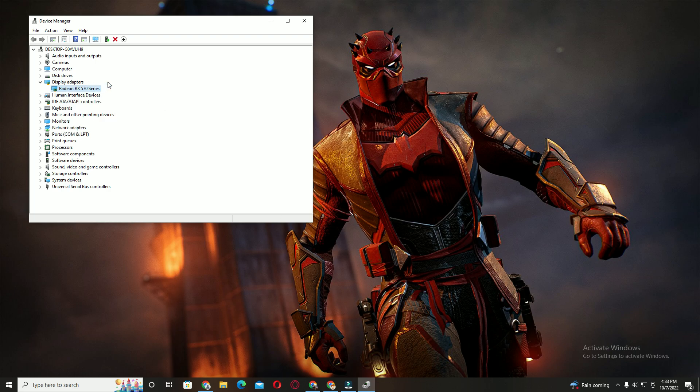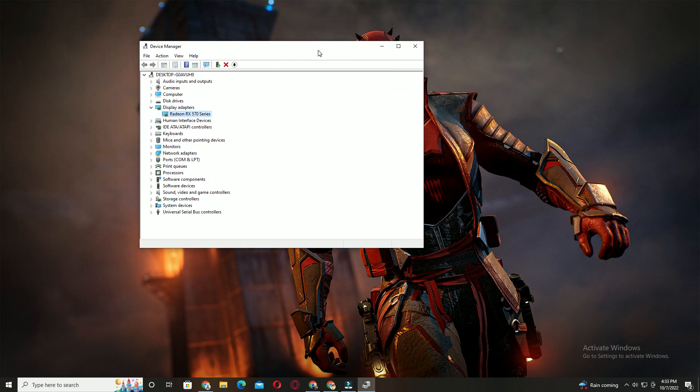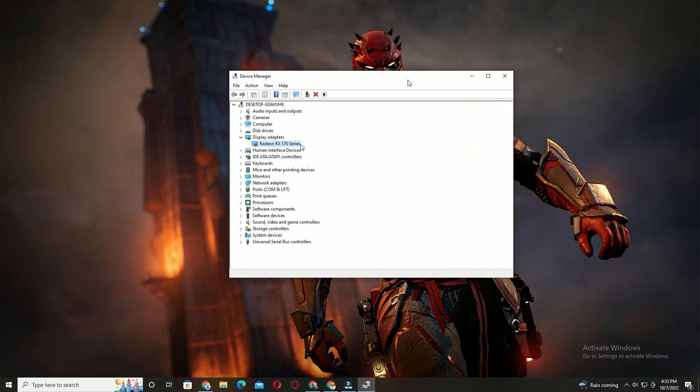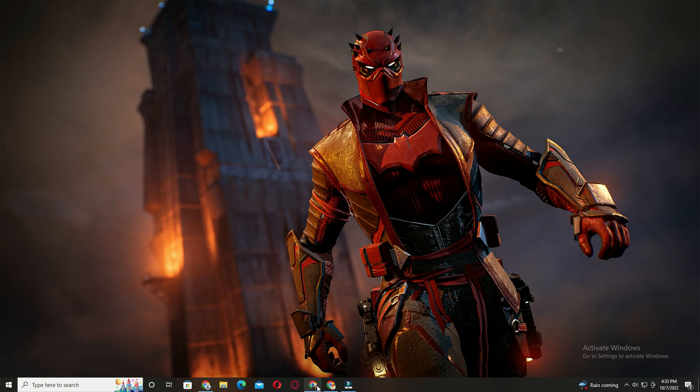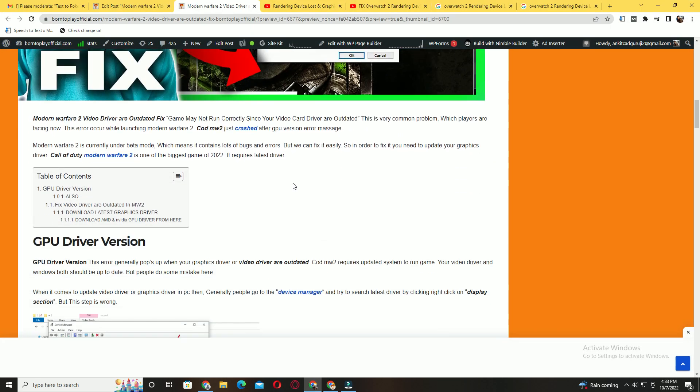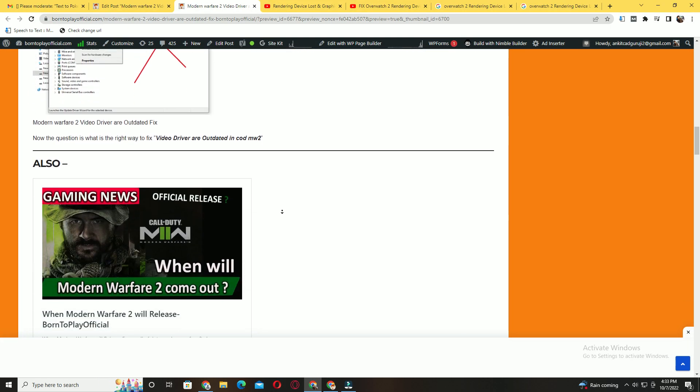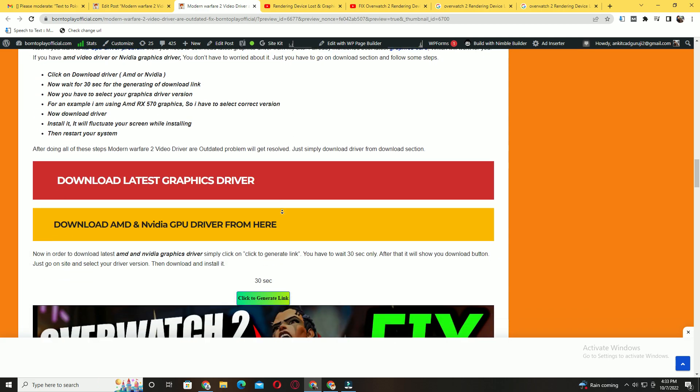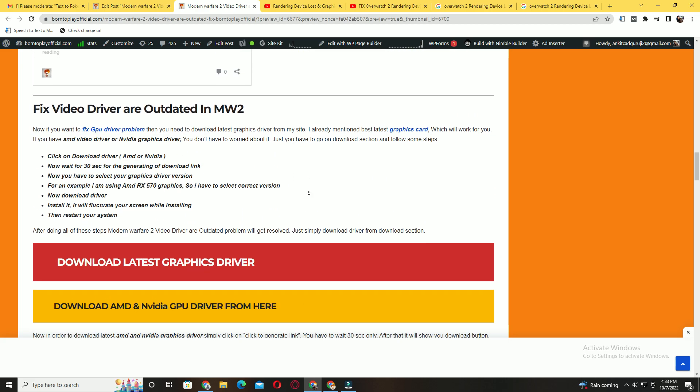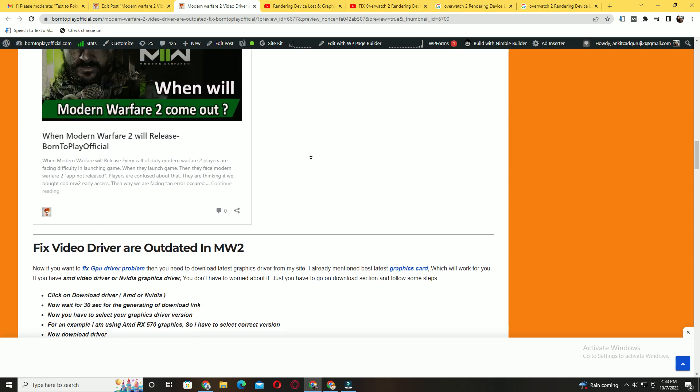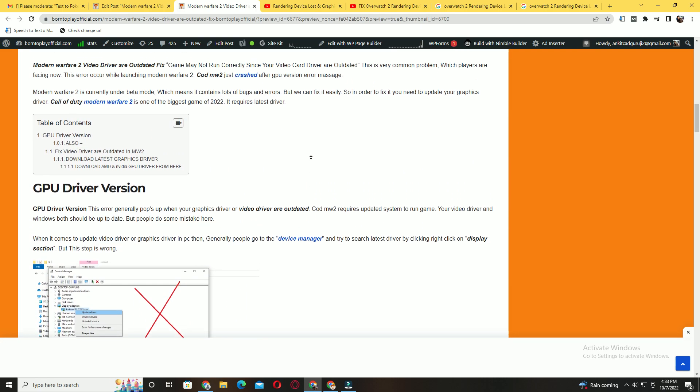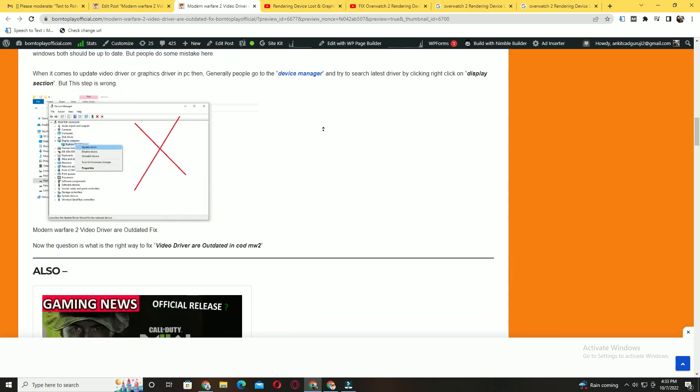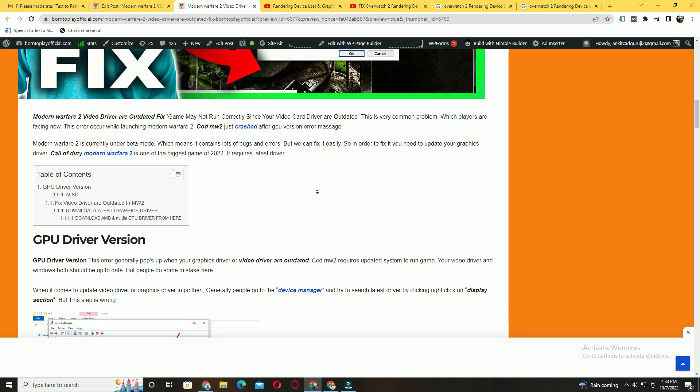So now the question arises: how can we update graphics driver if we don't have to update from here? You have to visit my official website. You will get the link in the description or in the pin comment where I already mentioned graphics card drivers for AMD and Nvidia. You have to download it and just install it manually. After that, your error will be fixed.